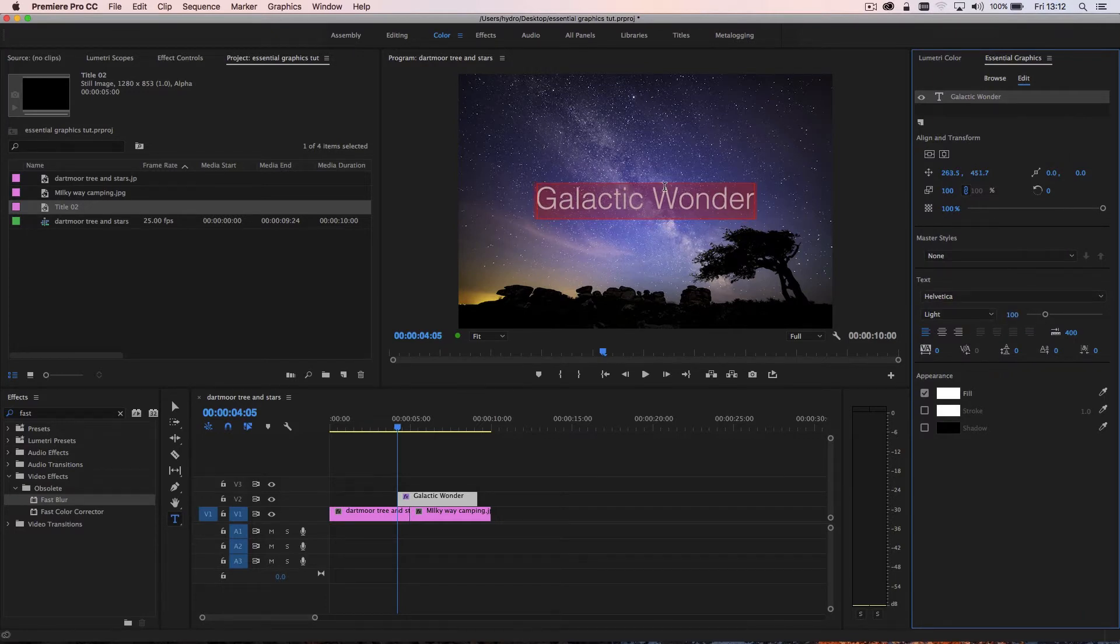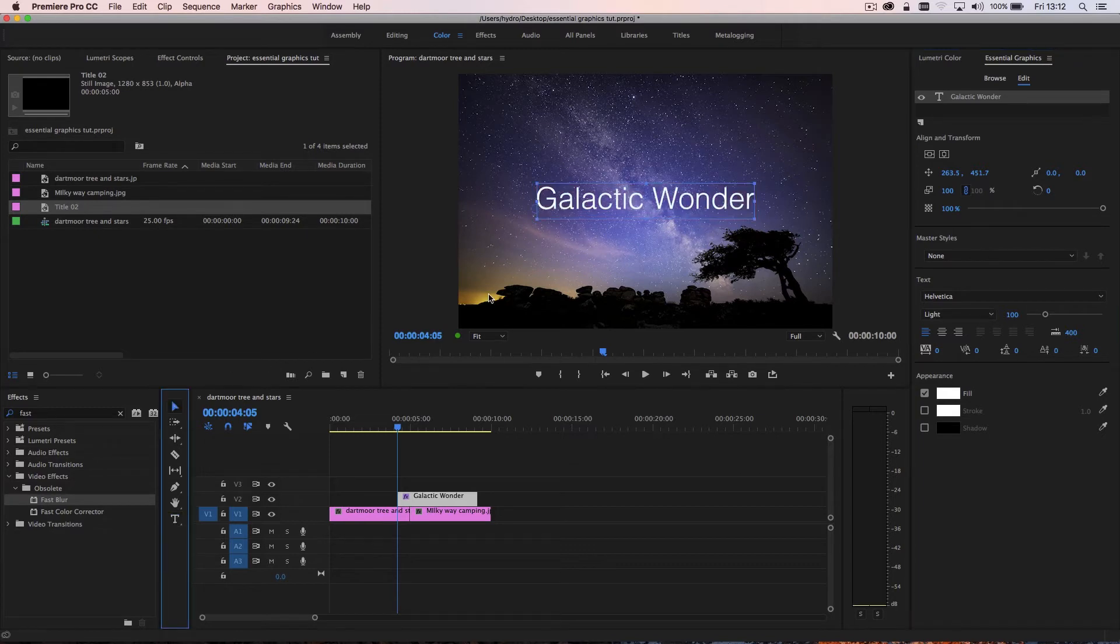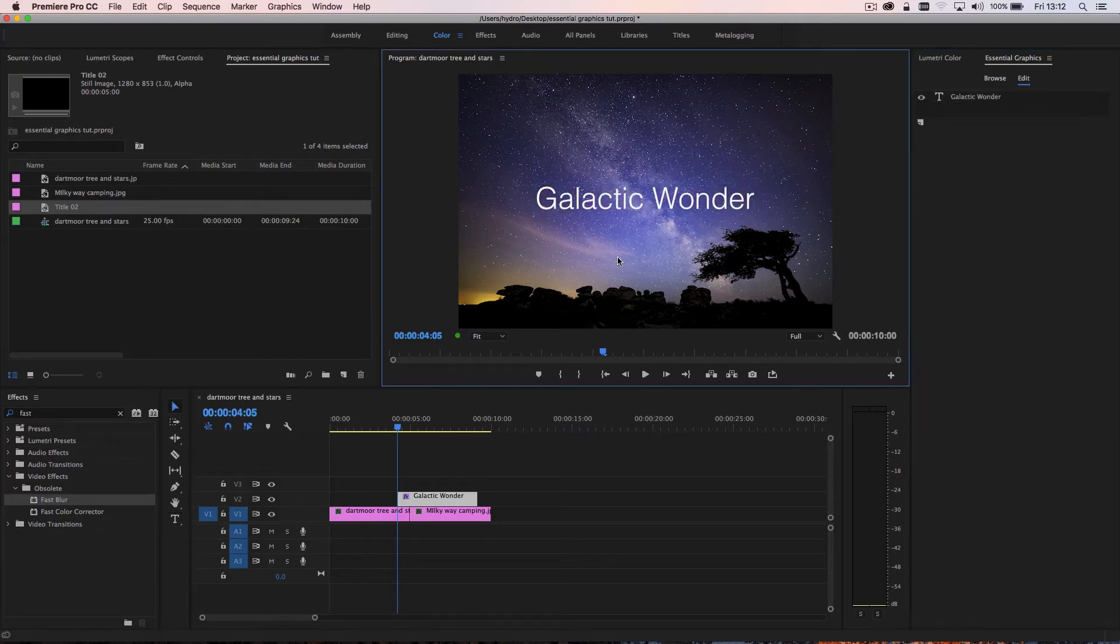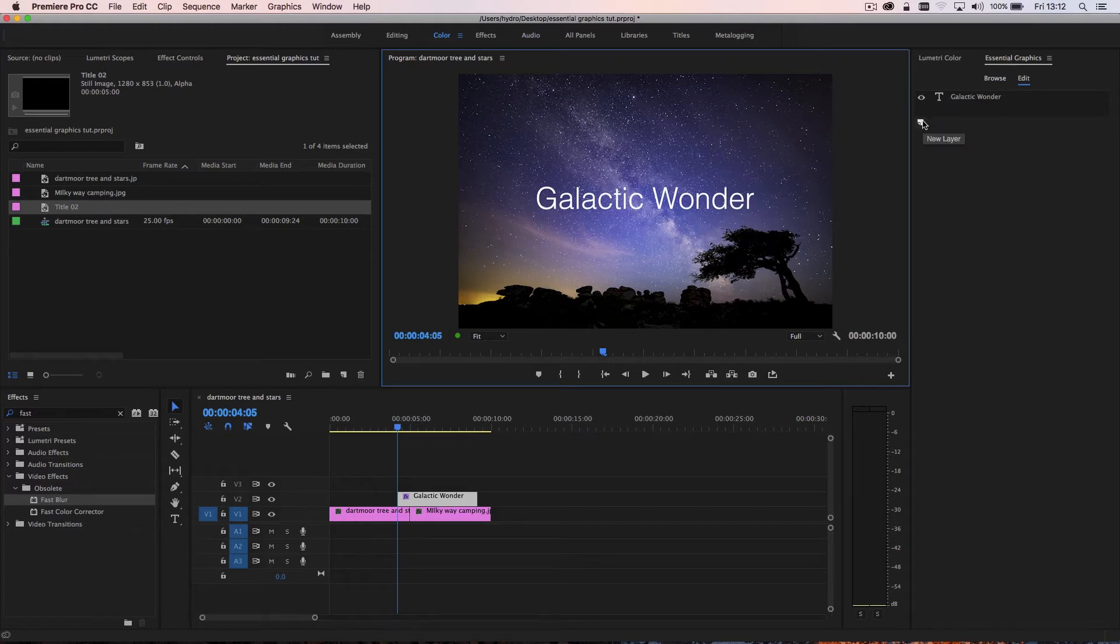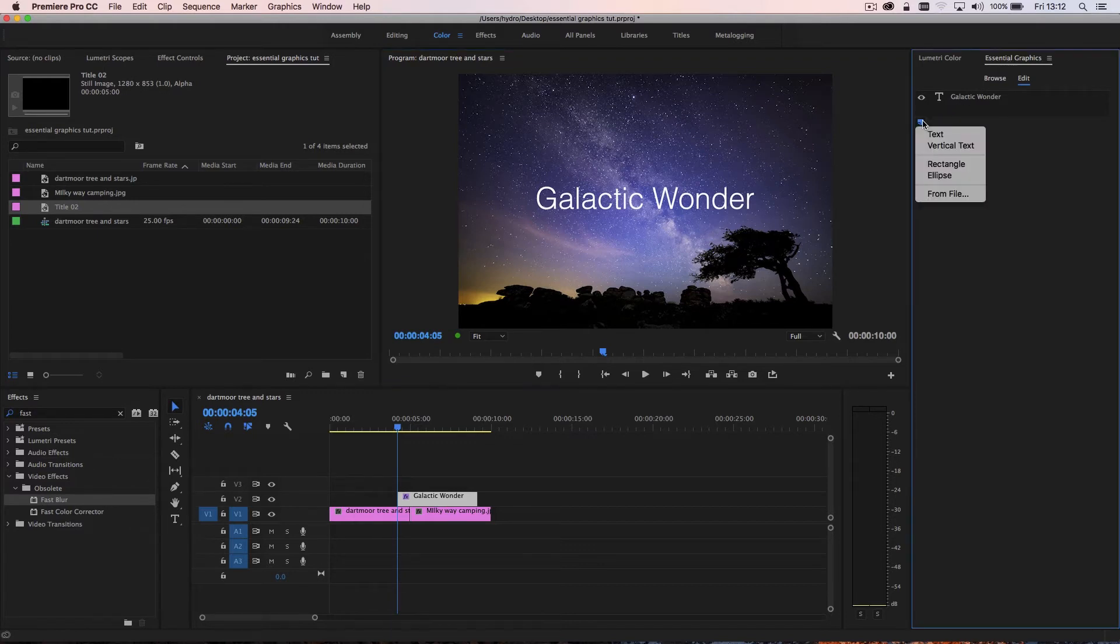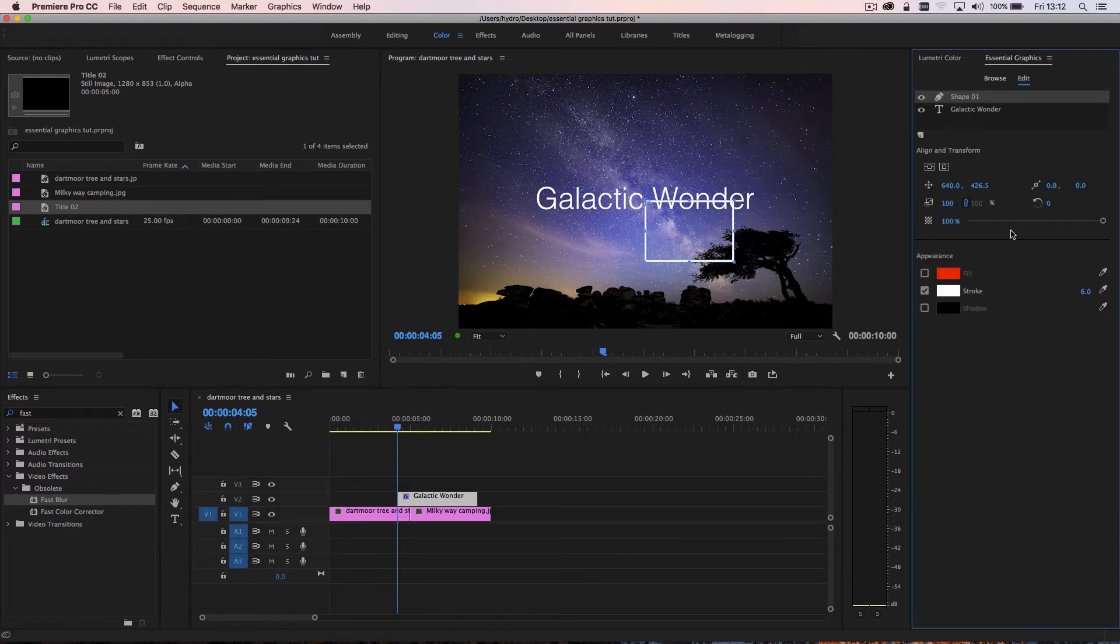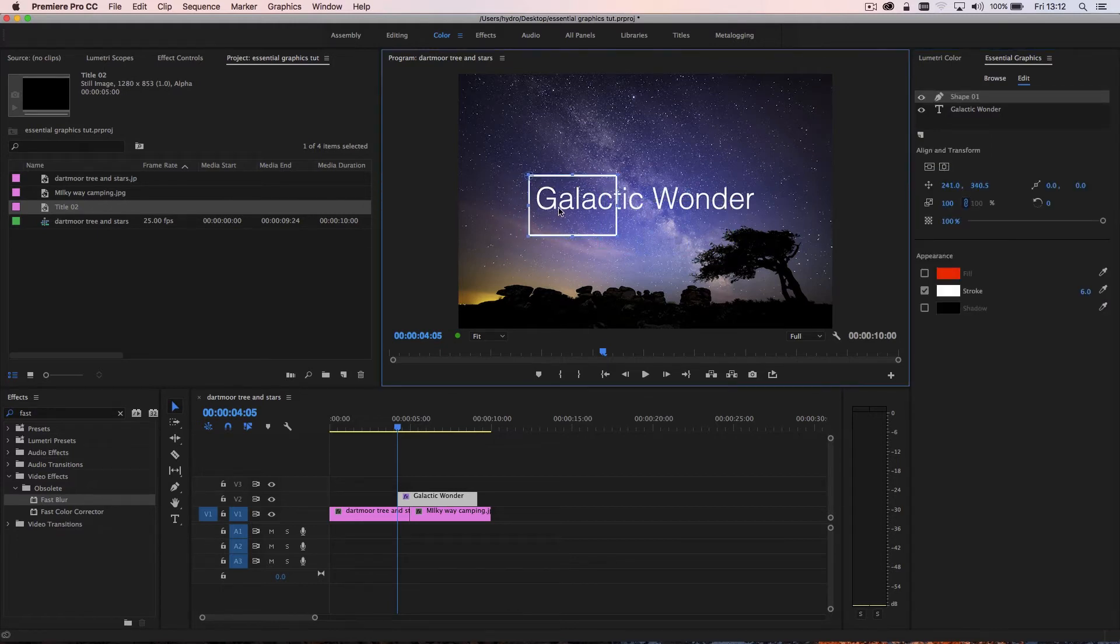Now, let's say, for example, I want to add a box around this. So title is looking just a little bit lost on its own. So if I go into my essential graphics panel, you'll see here that there's a little icon which indicates a new layer. And if I click on that and then select rectangle, I can now create a rectangle.